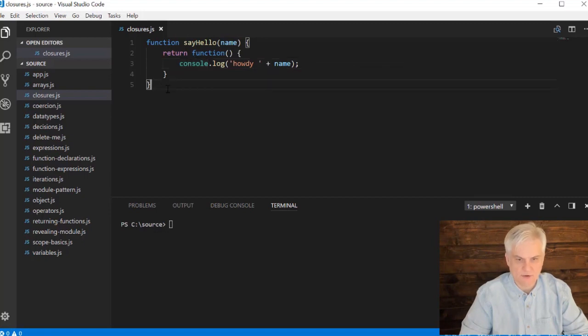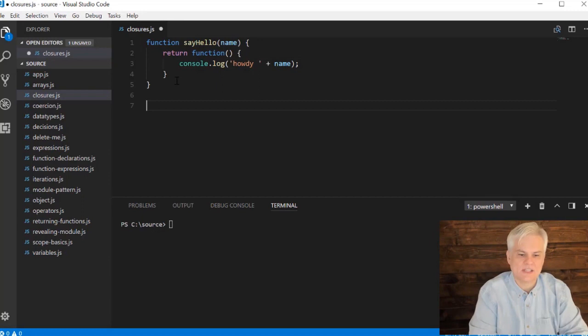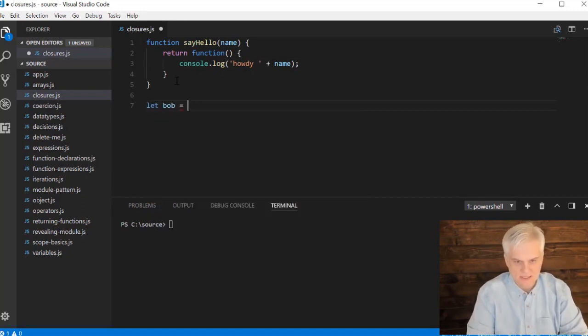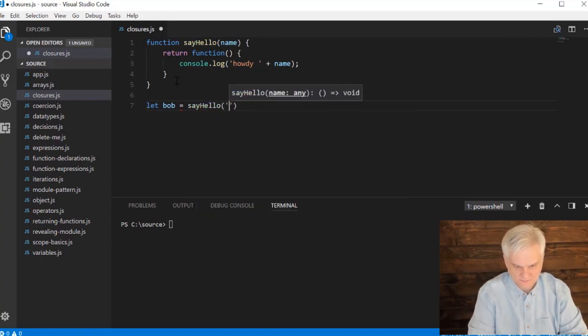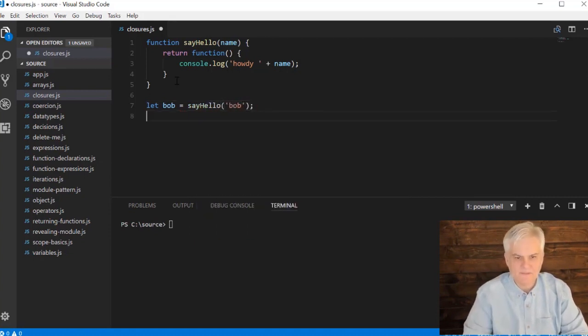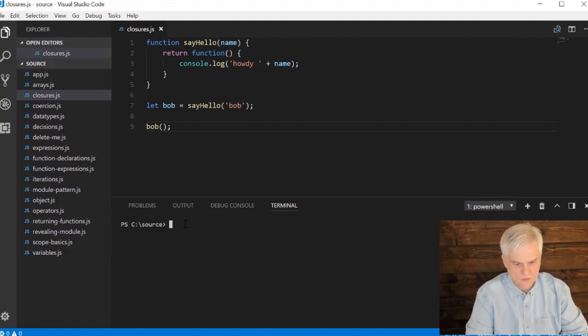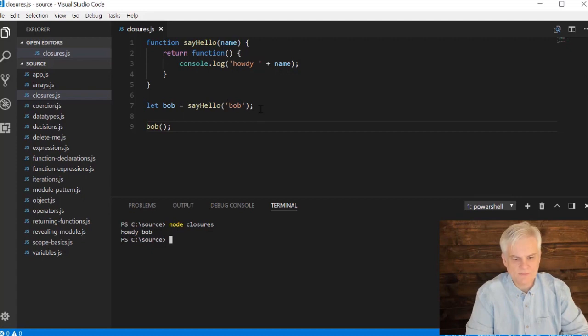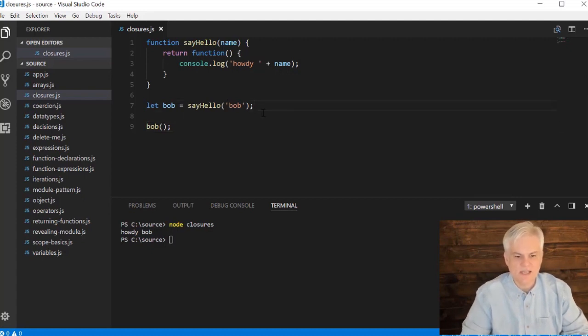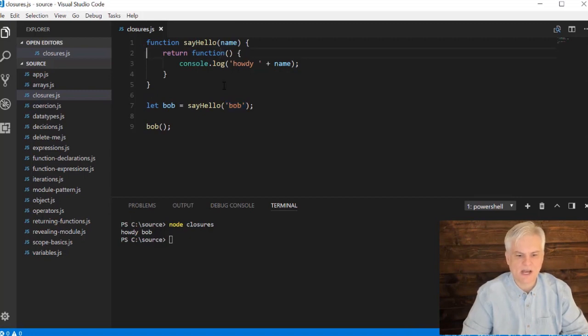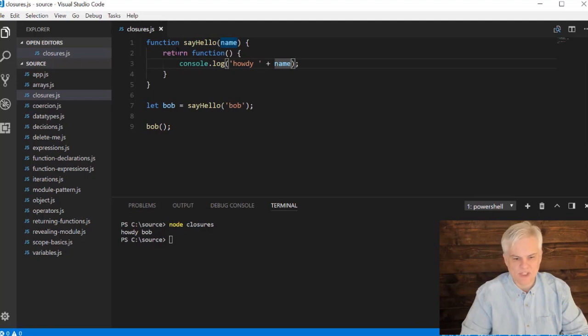Then I can actually make a call. For example, let bob equal sayHello and passing in bob. Now from this point on, I call bob. Well, we'll see what happens here. Node closures. All right, howdy bob. All right, so by itself it isn't all that impressive, but that's really kind of step two and three all in one shot. So I can pass in some variable that slightly modifies the way that this return function operates. So in this case it's pretty simple - I'm passing in a name and it will change what gets printed out every time whenever you call this function in the console.log.